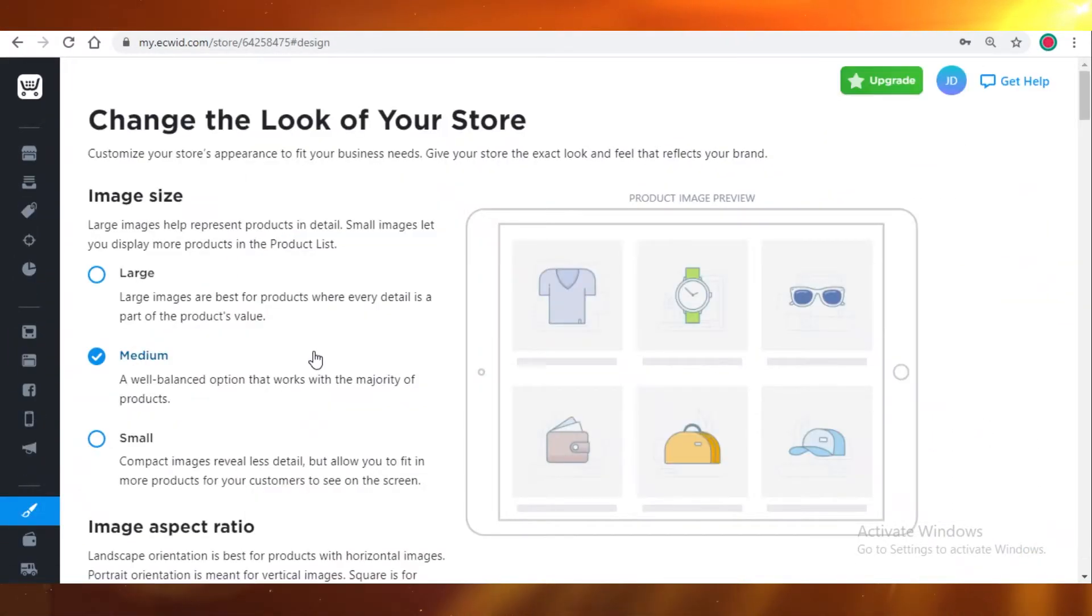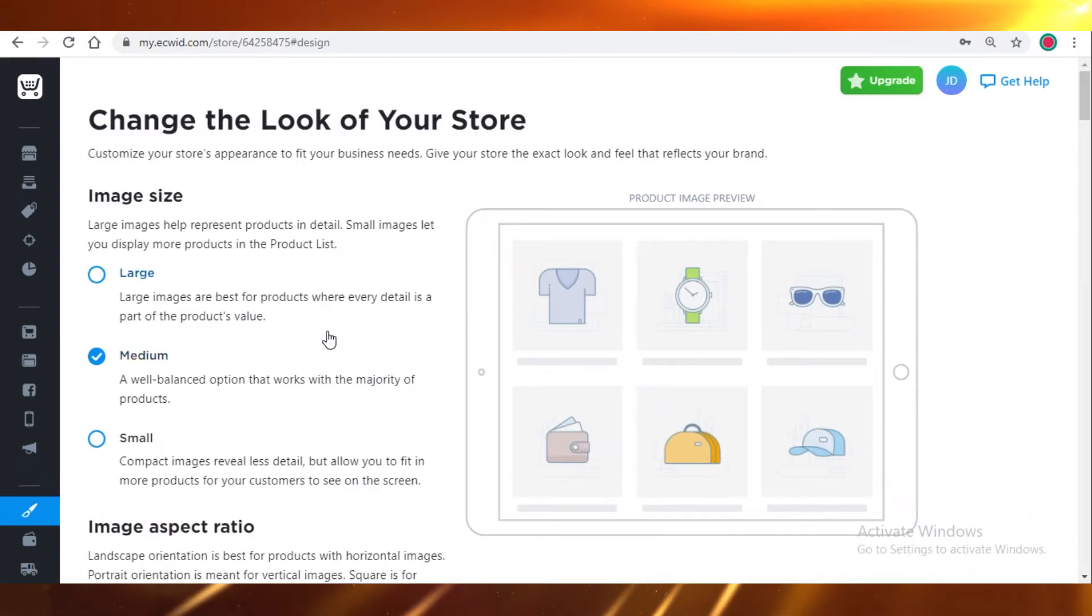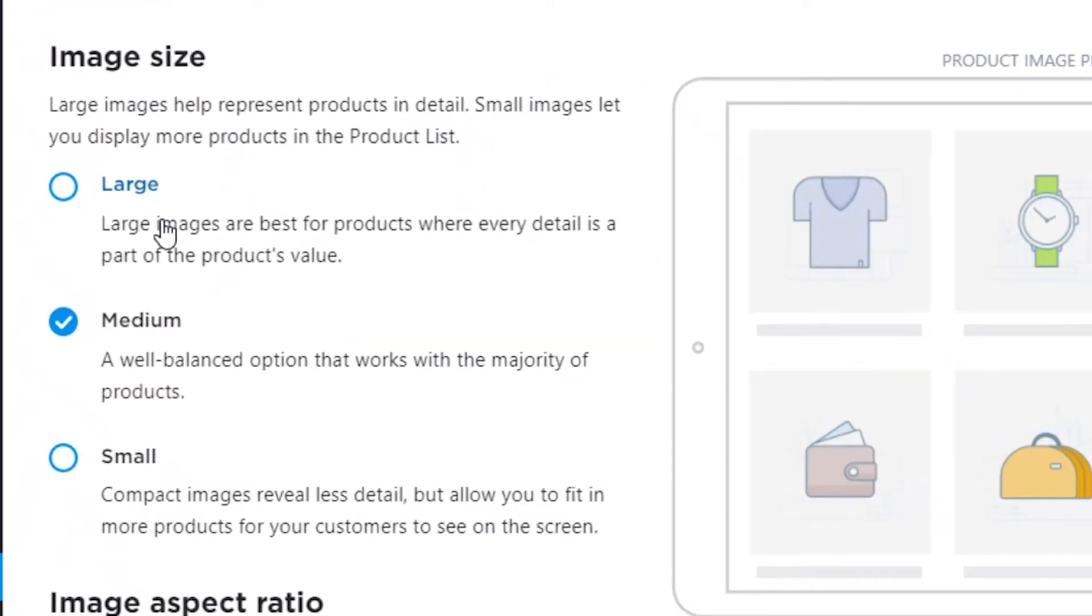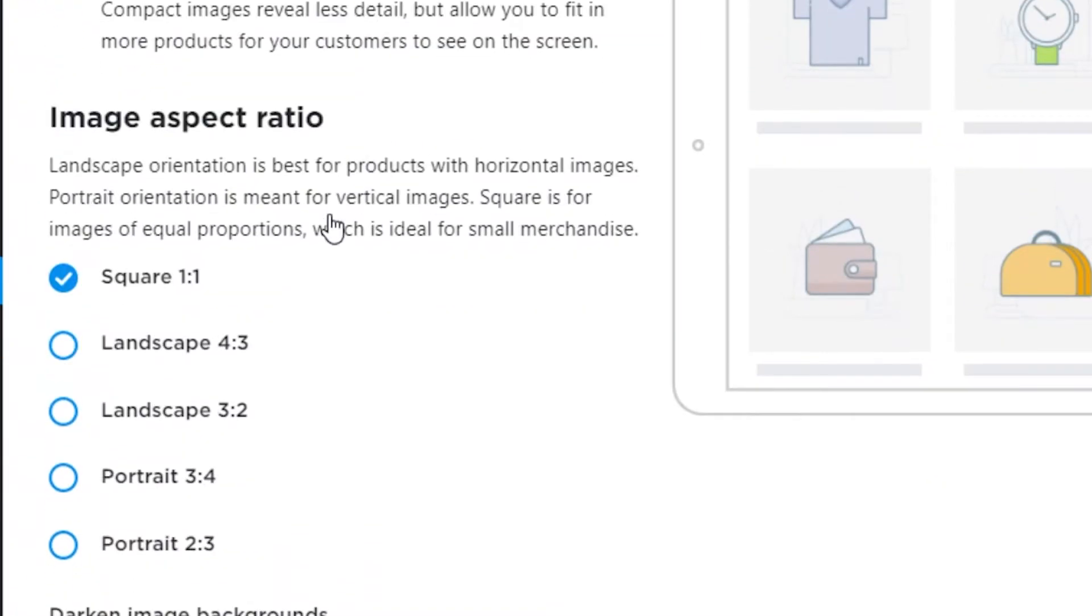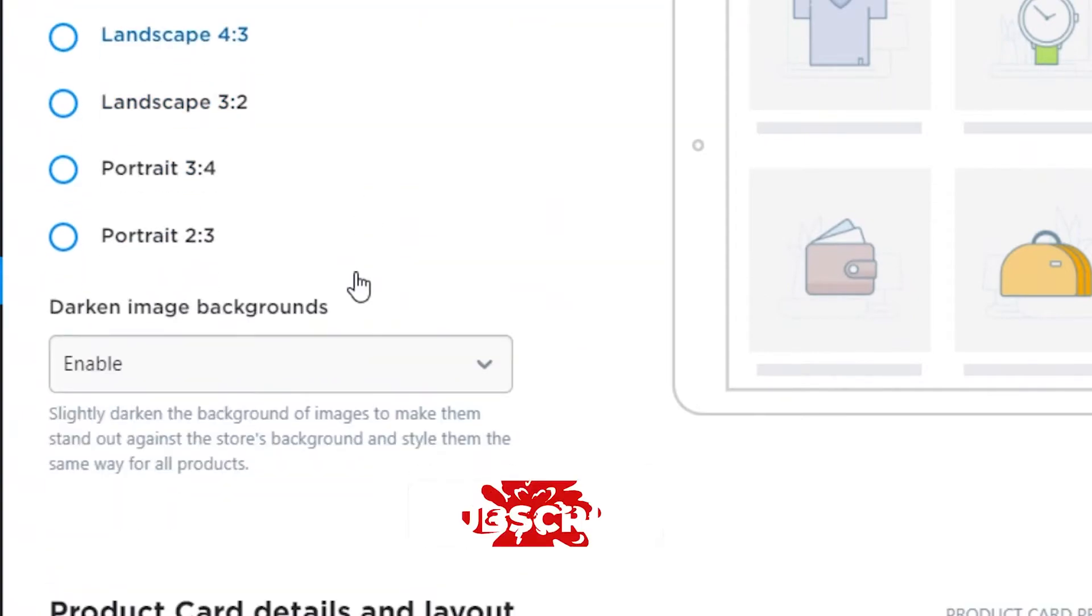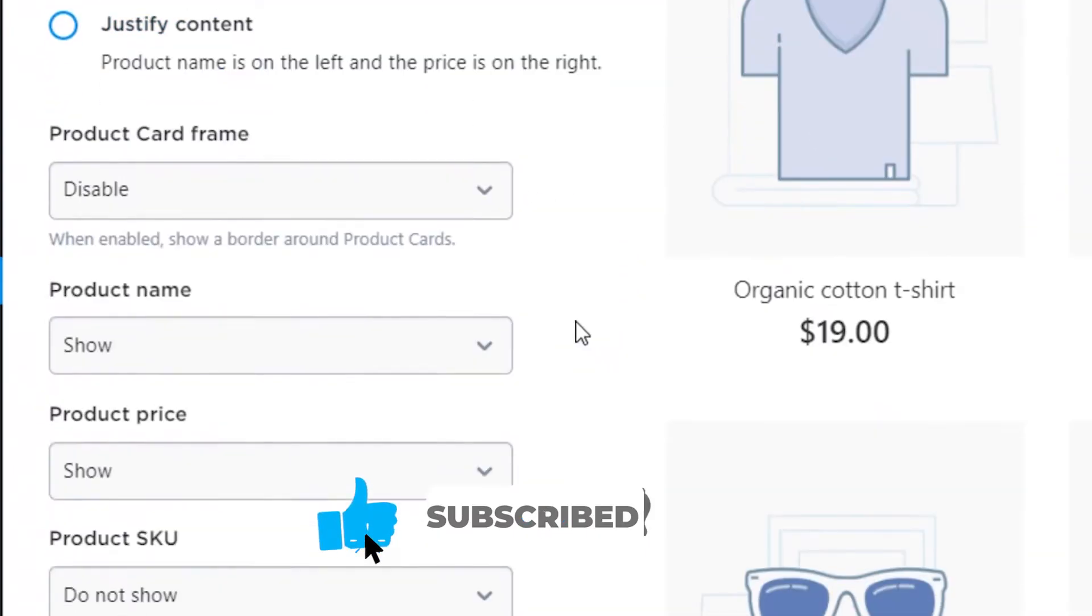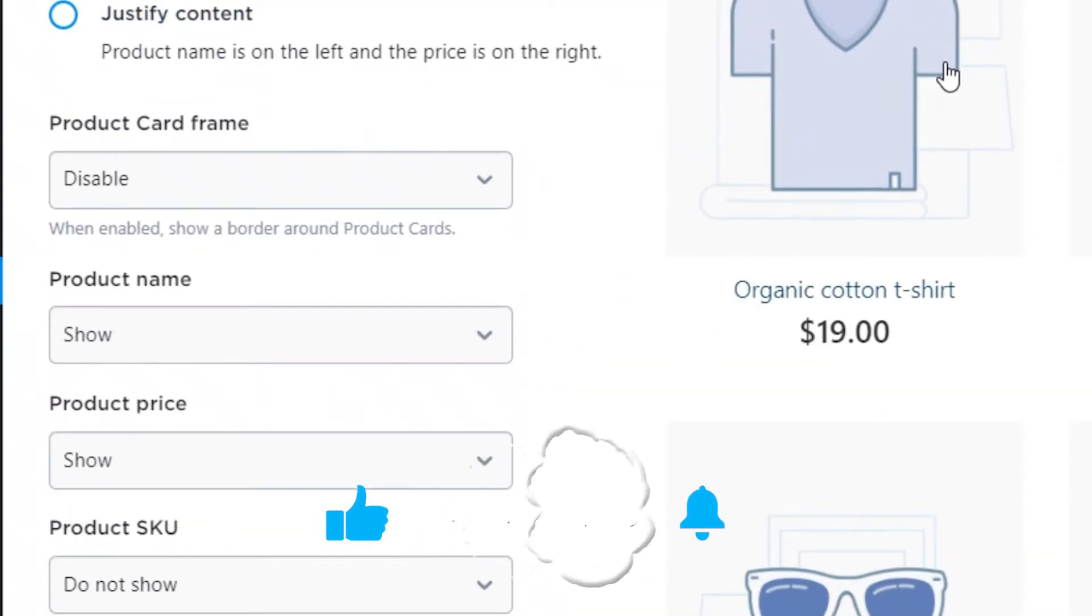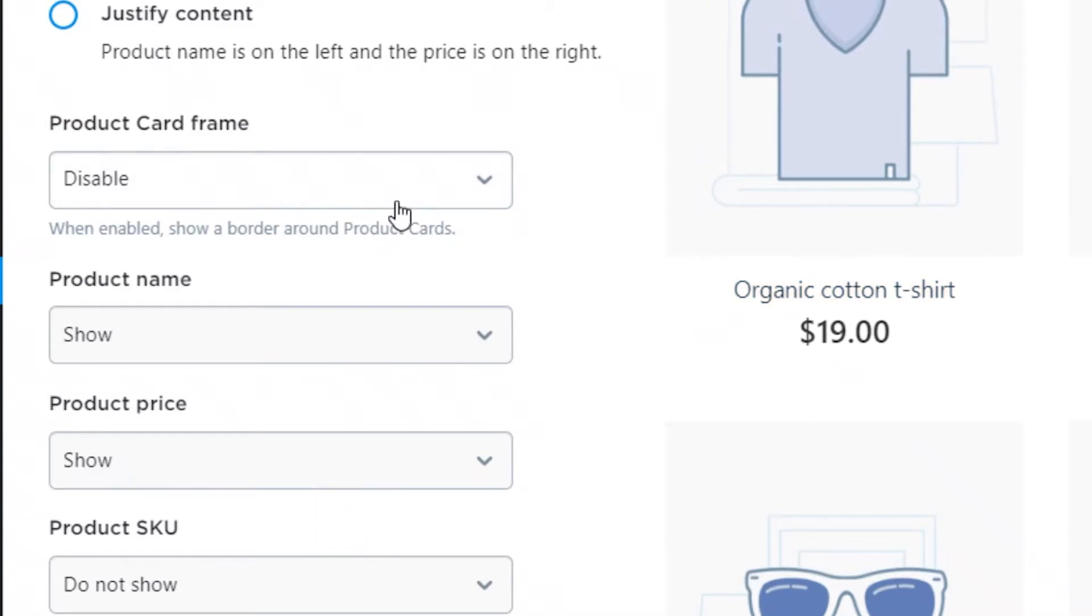There's also a lot of other channels like Instagram to sell your products. And moving on, this is the part where Ecwid really lacks. This is the design aspect. Ecwid has very limited designs available. It's not very customizable and the overall aesthetic won't be very pleasing.